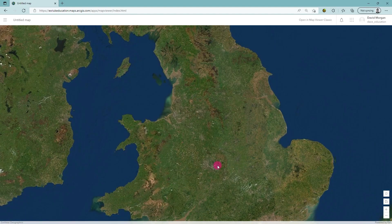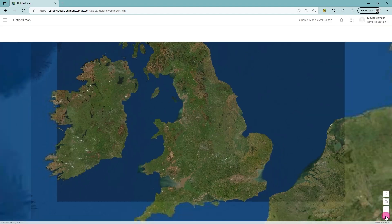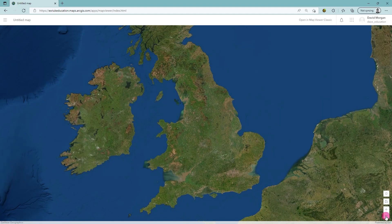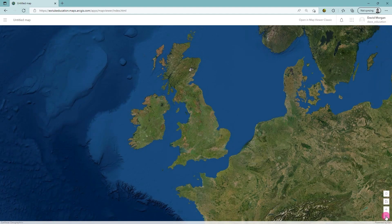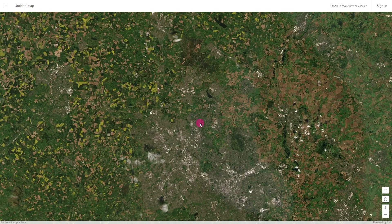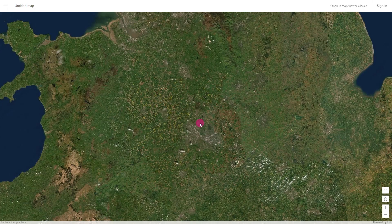You can zoom in and out using the mouse wheel or the plus and minus buttons. On a touch screen you can pinch to do the same.